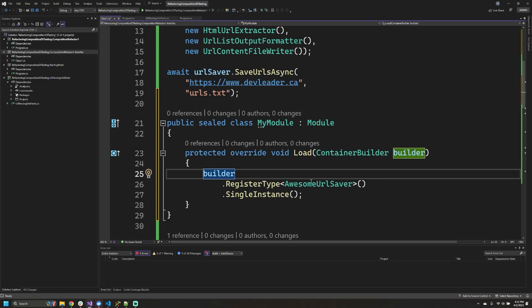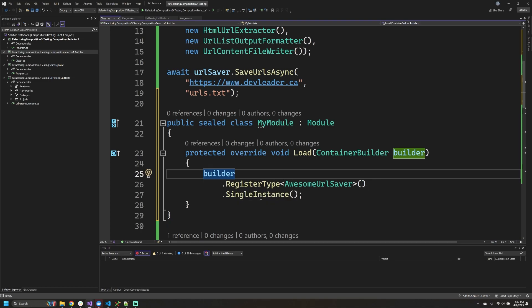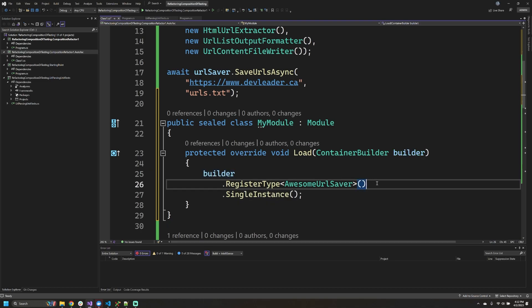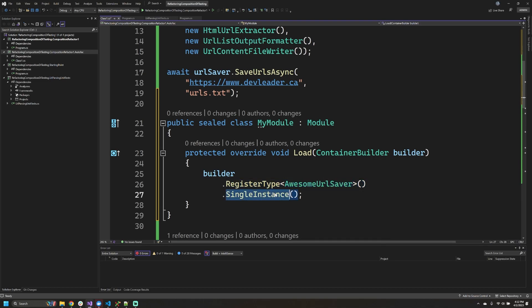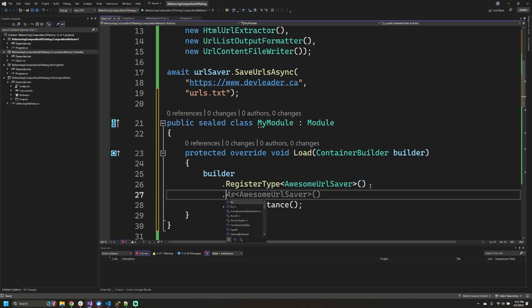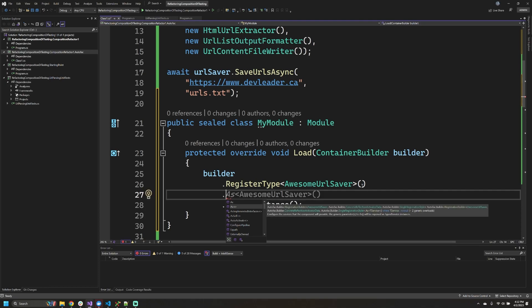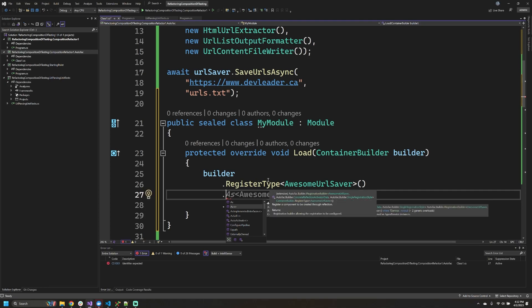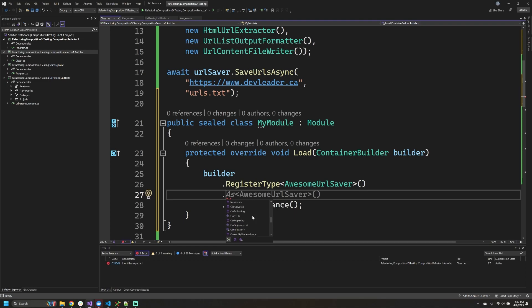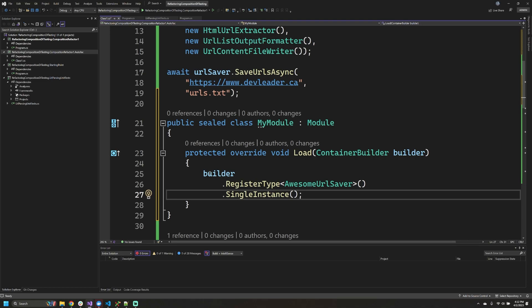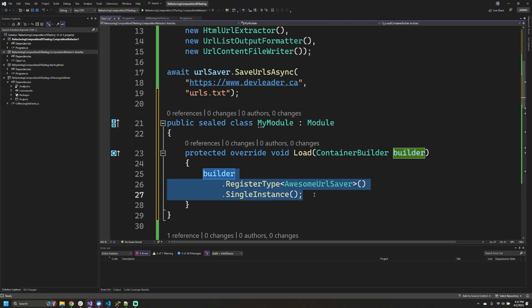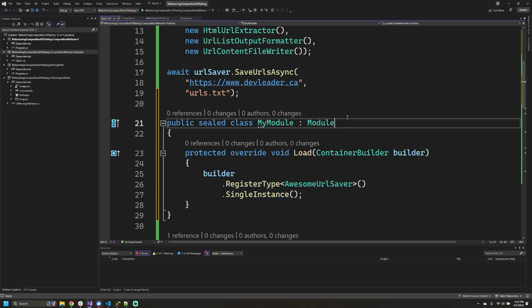The container builder follows this type of syntax that allows us to chain different operations together, so you can see that I'm registering the type called awesome URL saver and I'm also marking that we only want a single instance of it. However, if we go looking a little bit deeper, you can see that we can actually call other things that allow us to change how this registration works. Now that we have our module created and we've registered our awesome URL saver, we can go have a look to see how we can use that.